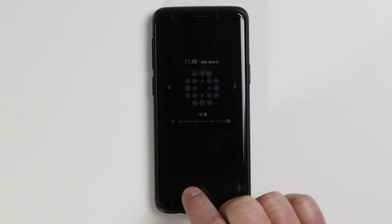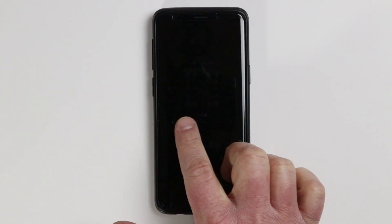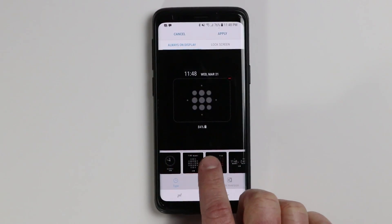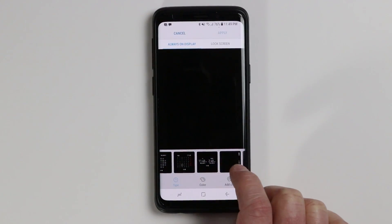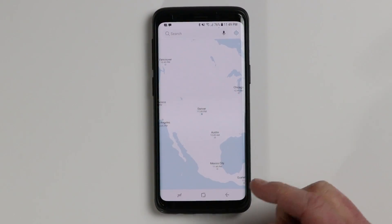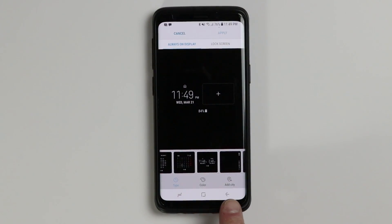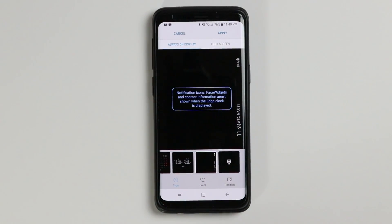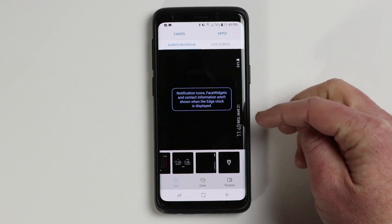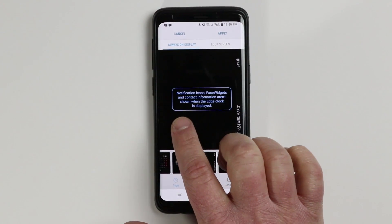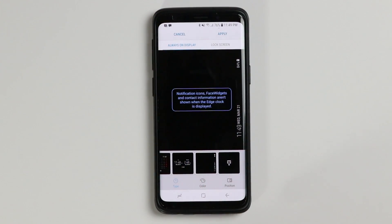Right here you can also adjust the brightness of the always on display when you have auto brightness turned off. Going back into settings — clock and style — we have a few more options: we can change it to a calendar, or we can have a dual clock. Selecting the plus, we could add a location for where we want the second clock to be. We also have the side always on display, which is nice if the phone is on a nightstand. Note that when using the side display, notification icons, face widgets, and other content will not be shown.